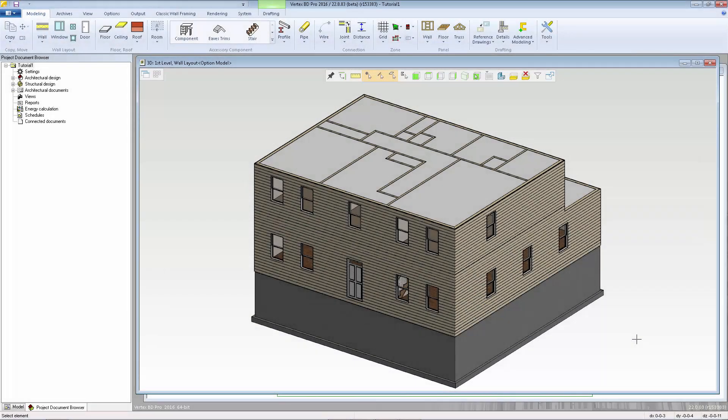Roof layout can be done a number of different ways in Vertex PD. First of all, it's helpful to know if the roof will be rafter-framed or truss-framed.